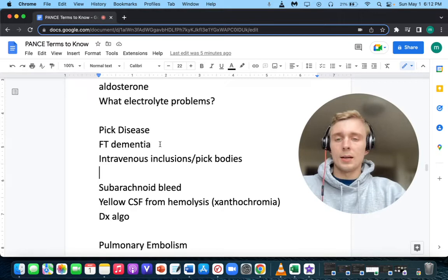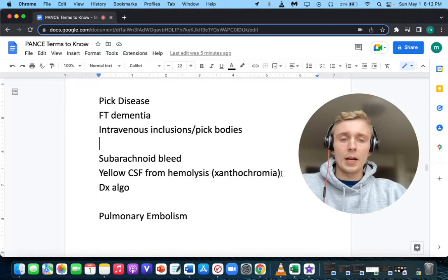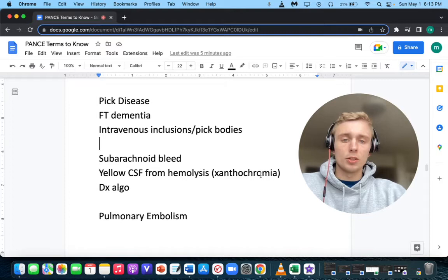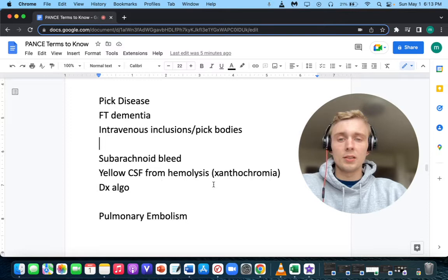What is xanthochromia? Xanthochromia is a yellow CSF from hemolysis. A yellow CSF from hemolysis should make you think of subarachnoid hemorrhage. Remember the diagnostic algorithm: we need to get an LP if the bleed is not visible on the initial CT. So we get this yellow CSF from hemolysis — the xanthochromia — after CT was negative, and we can find it on LP.